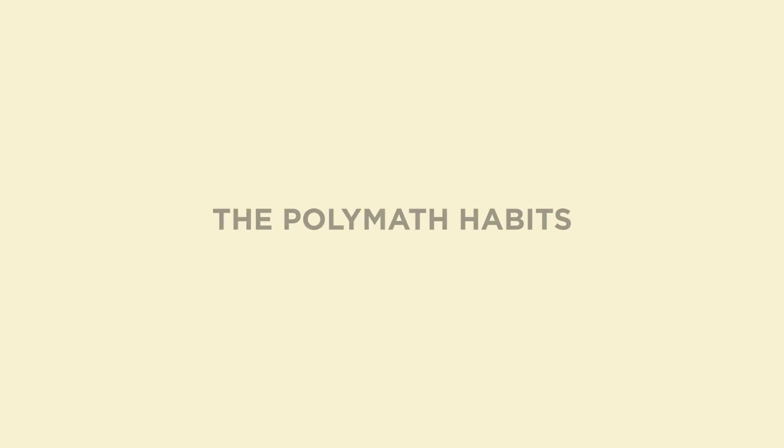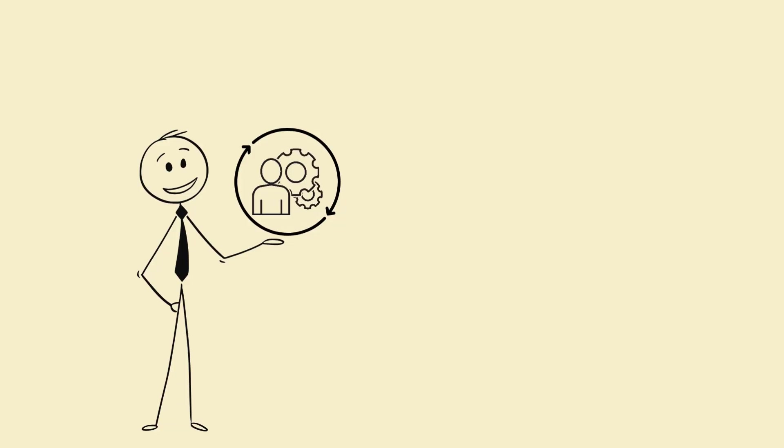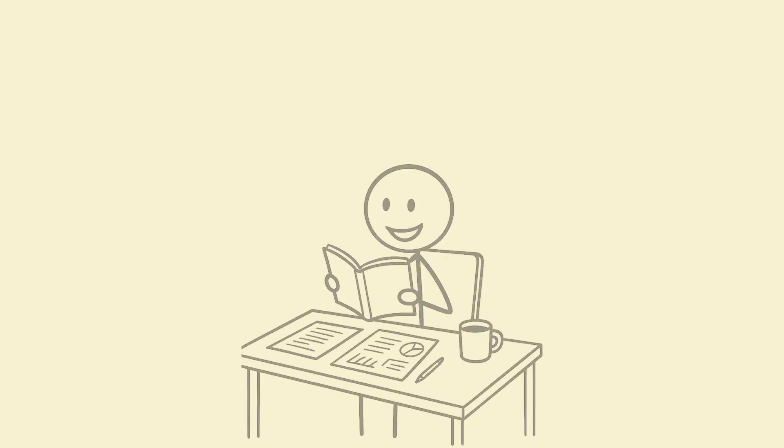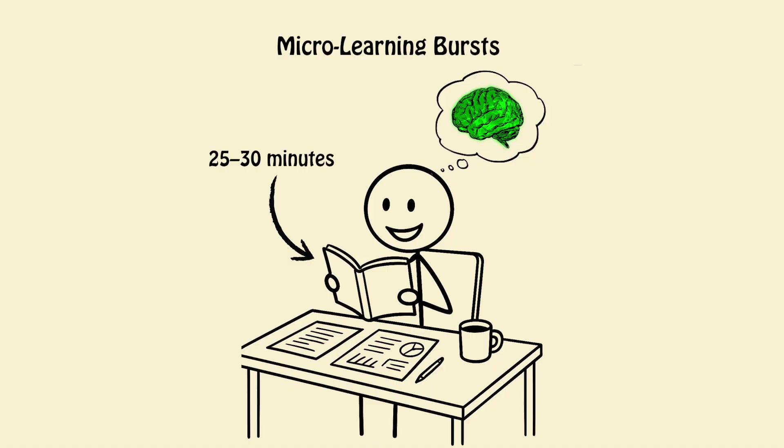The polymath habits that build a legendary brain. Let's go practical again. Habits. Here's what modern neuroscience says actually builds polymathic intelligence. 1. Micro-learning bursts. Learn for 25 to 30 minutes, multiple times a day. Your brain retains more through spaced repetition than marathon sessions.